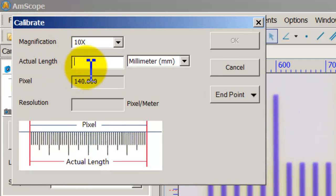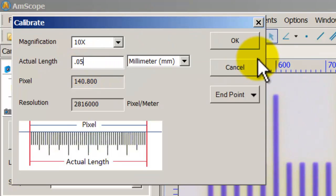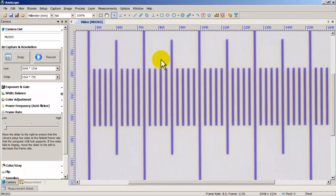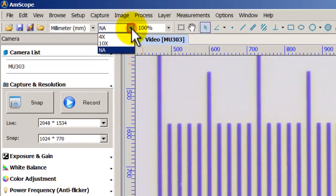That saved the calibration for the 10x objective. Now I have both objectives — 4x and 10x — saved permanently on this computer unless I uninstall the program or manually delete the calibration.